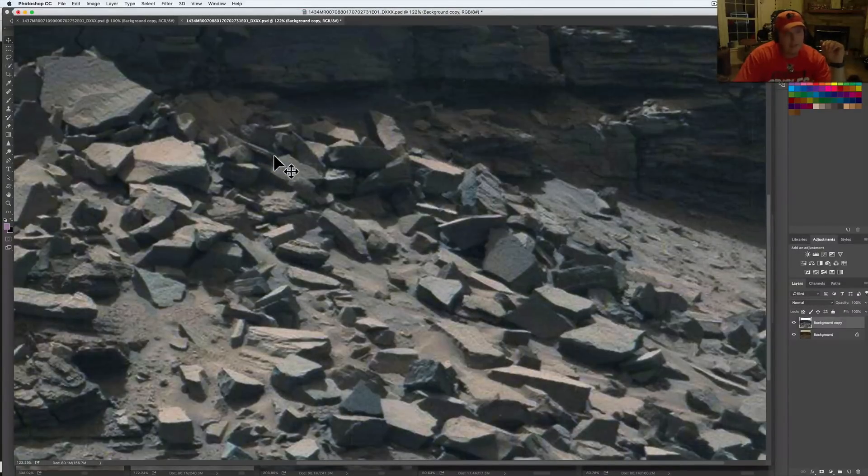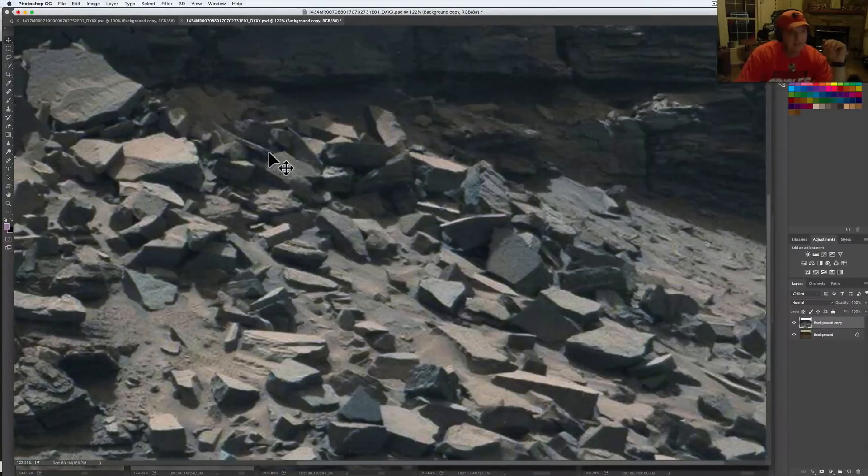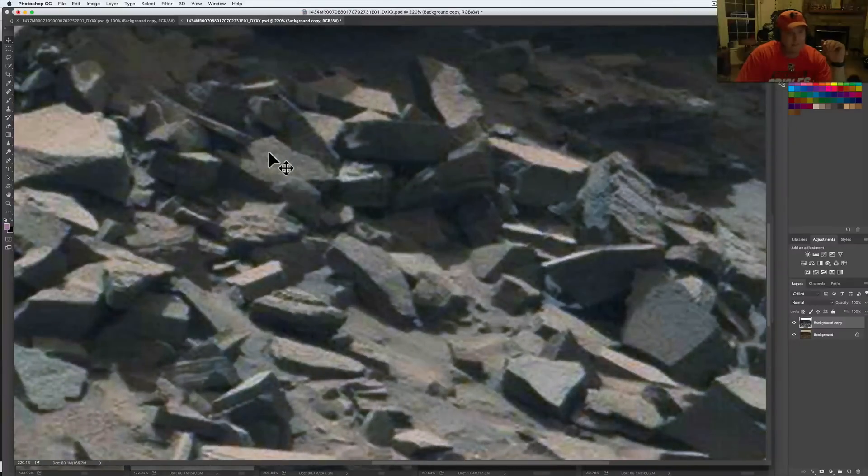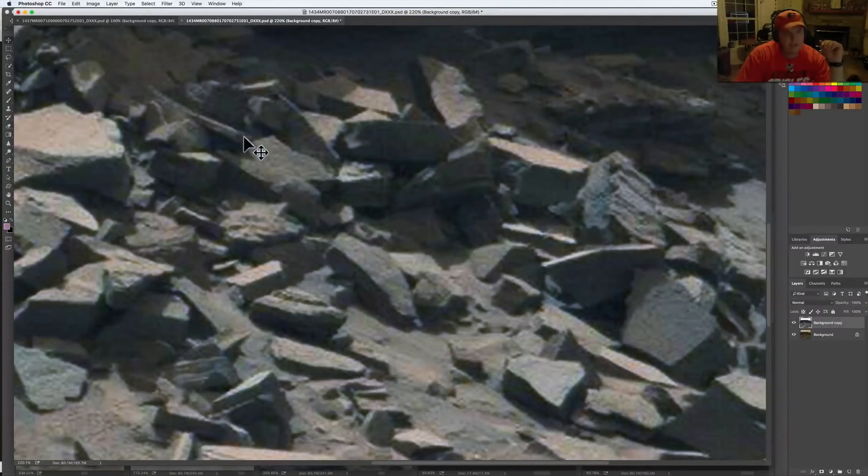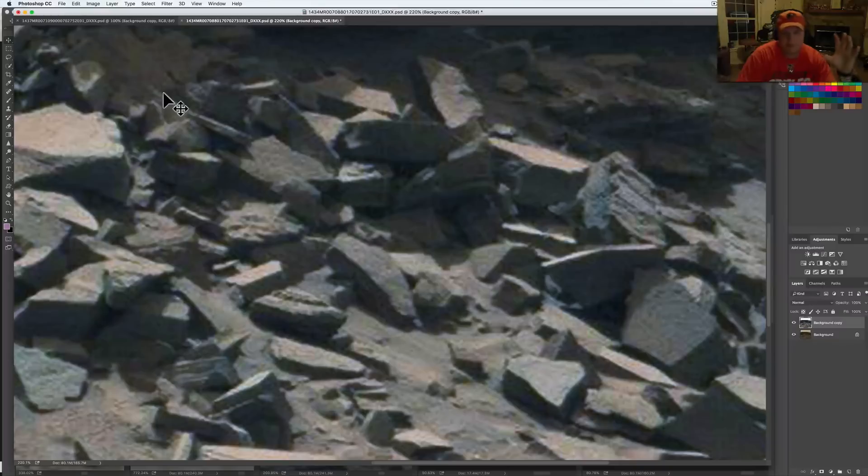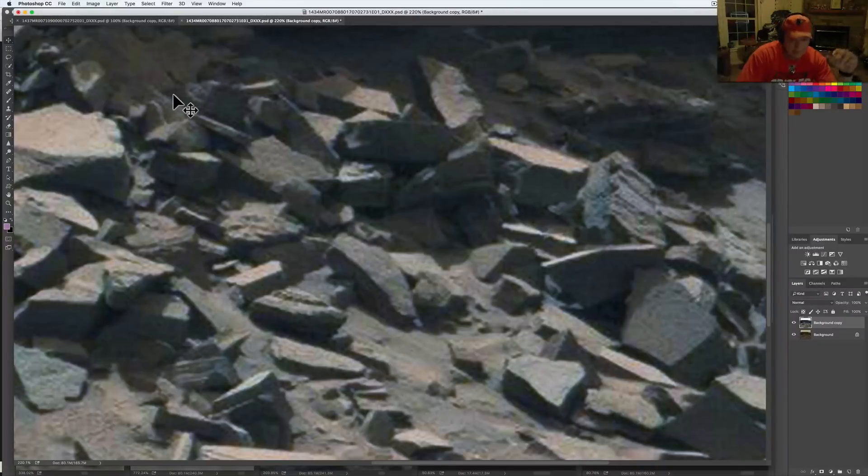Follow that line right there. I mean, that's not natural. You can see the shadow under it. I mean, this is not natural. This stuff could be metal, this could be rebar, who knows what it is.